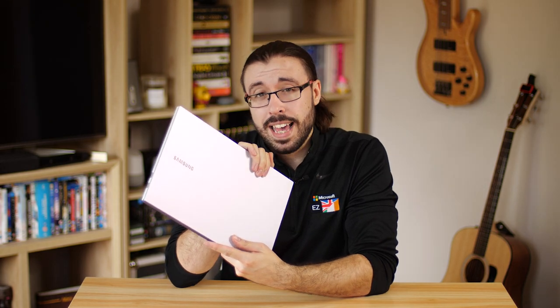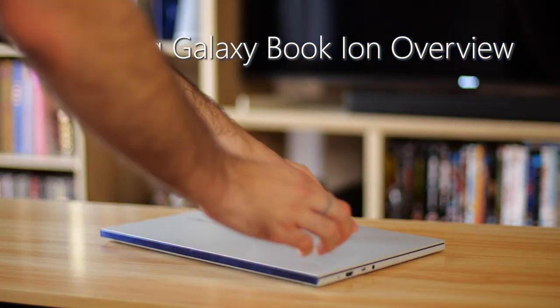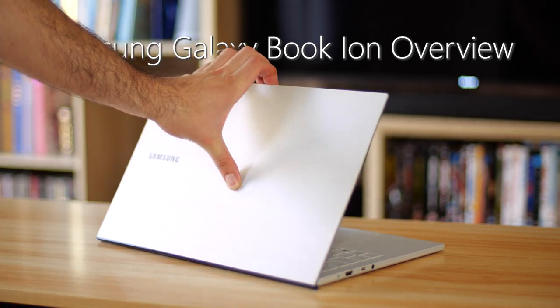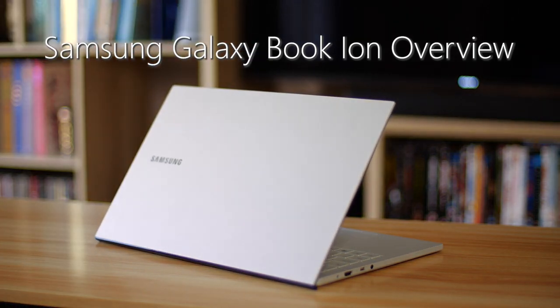This is the Samsung Galaxy Book Ion. Before we begin, as ever, this is an overview video for this device. We're going to try and stick to the facts, the positives, and who it might be for rather than delving too much into personal opinion. We'll try at least.